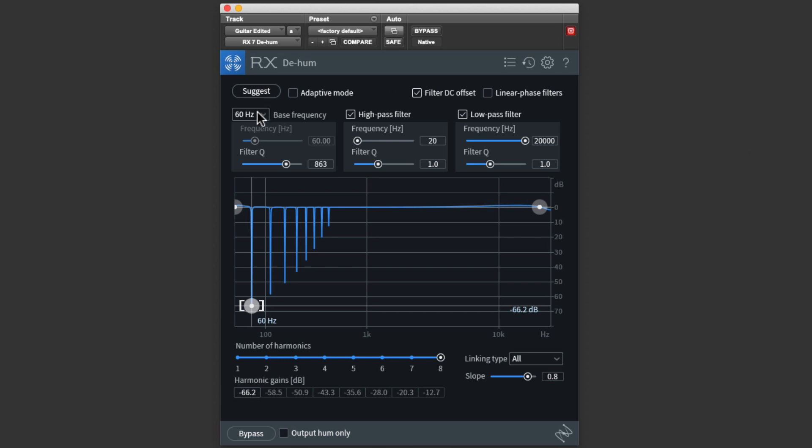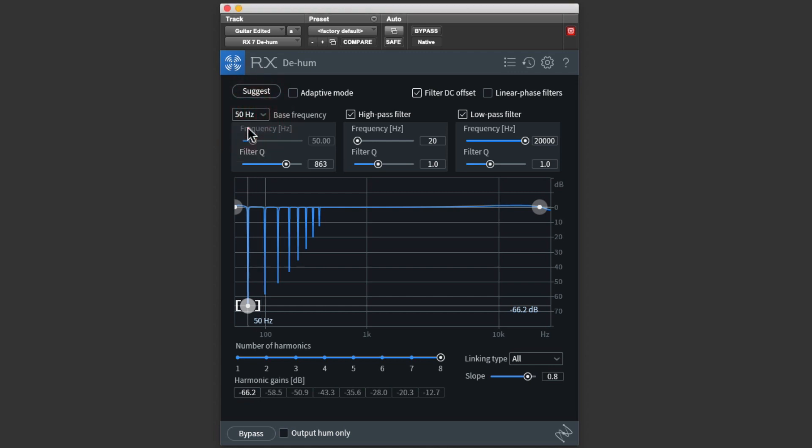A key setting for D-Hum is the base frequency, which is the fundamental pitch of the hum. This tells D-Hum where to place its filters. In the US, this will usually be 60 Hz, and in other parts of the world, it may be 50 Hz.